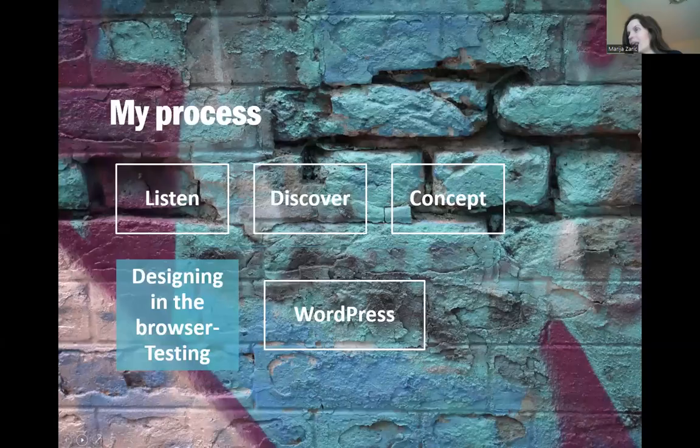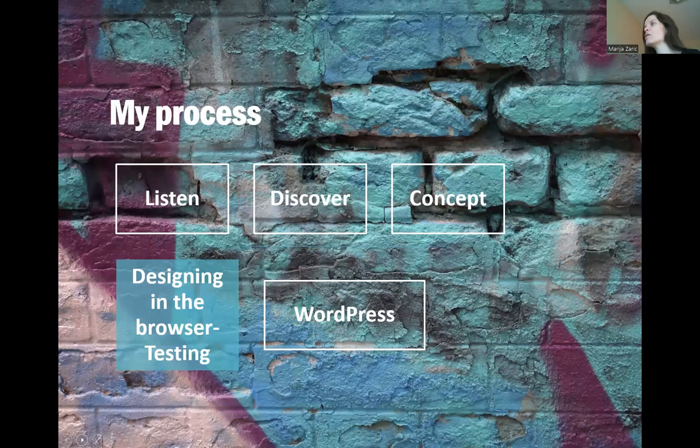My process consists of a couple of steps. Listen, discover, concept, designing in the browser, testing, WordPress.